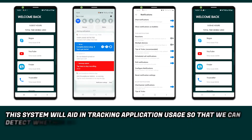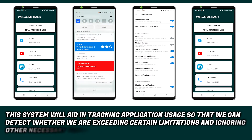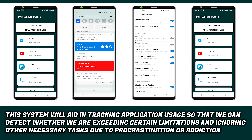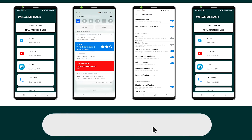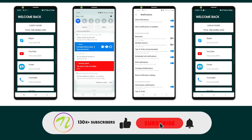This system will aid in tracking application usage so that we can detect whether we are exceeding certain limitations and ignoring other necessary tasks due to procrastination or addiction. Please do not forget to like, share, and subscribe.